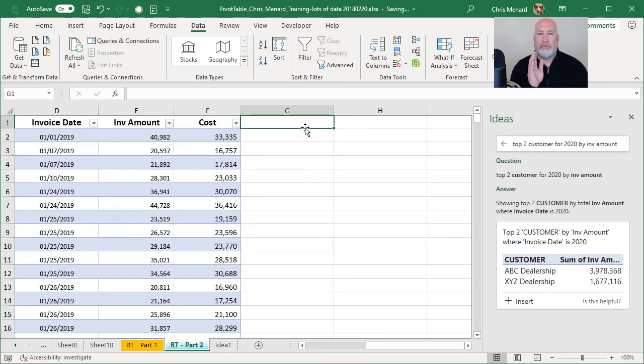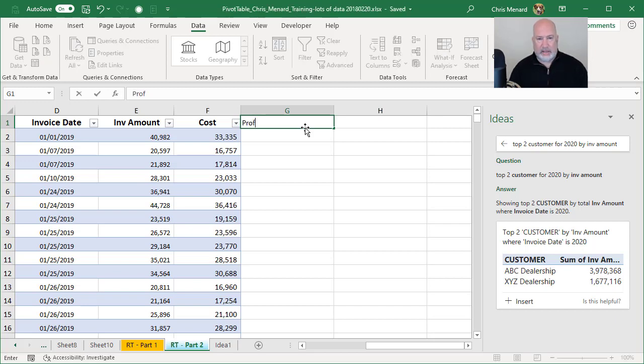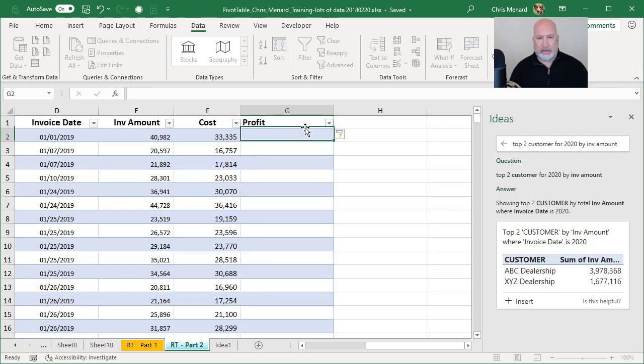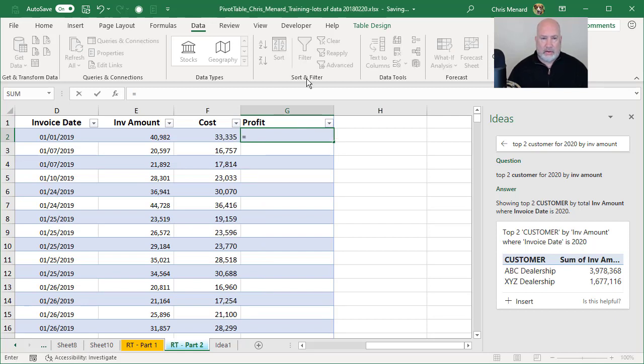Well, if I take the invoice amount and I subtract the cost, that should be profit.